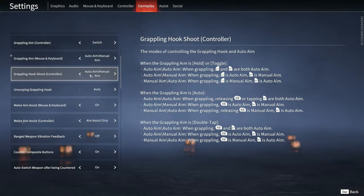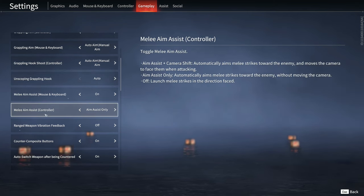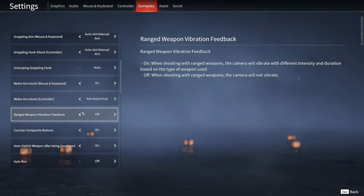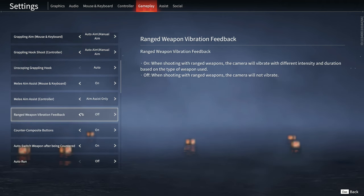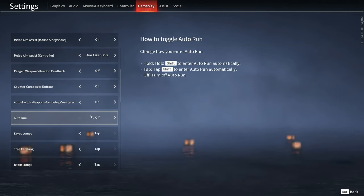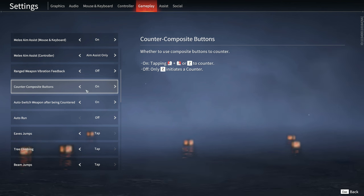Aim assist, melee aim assist. Keep this on. All pros, everybody plays with aim assist on. Another big thing here is counter composite button.